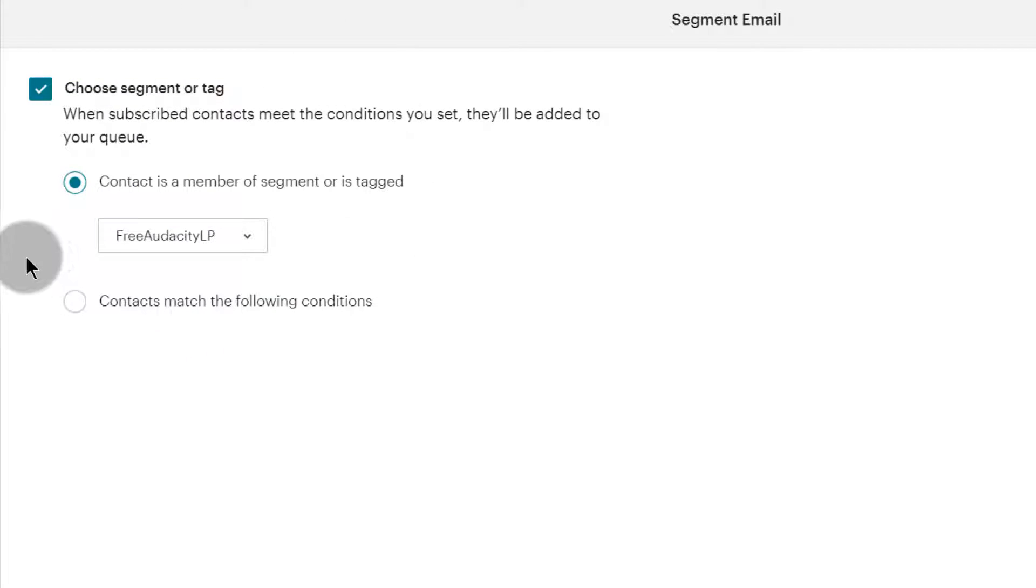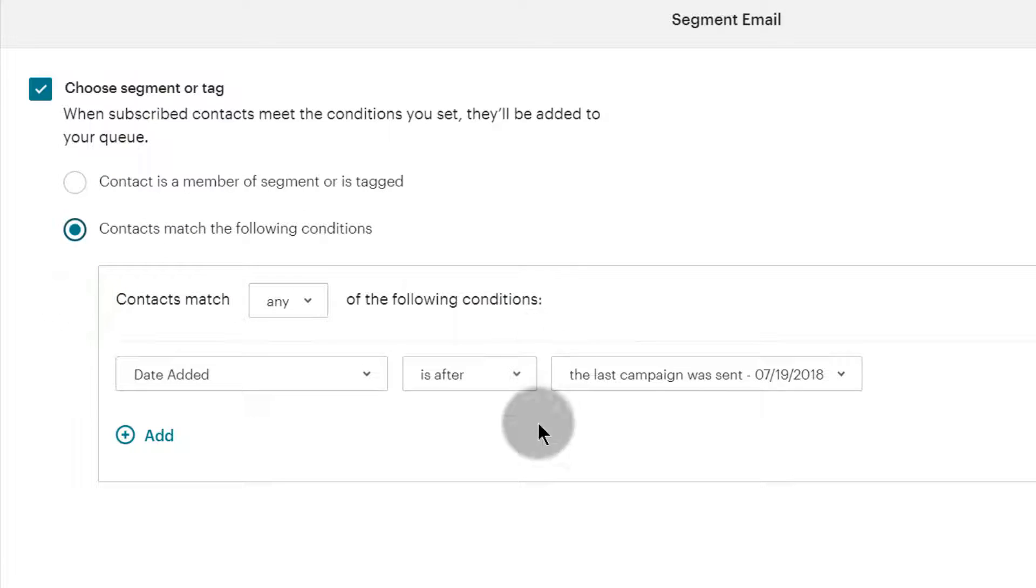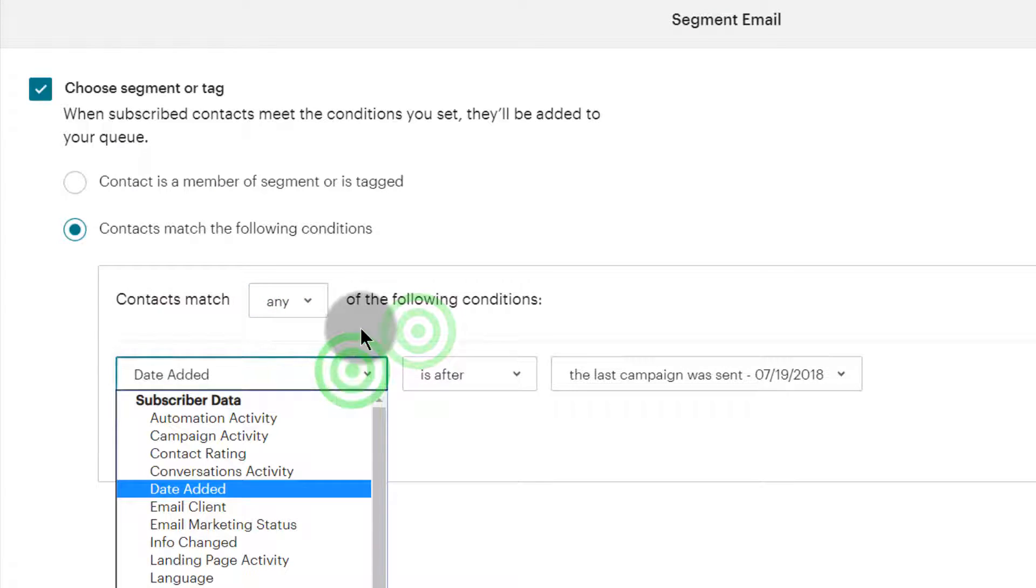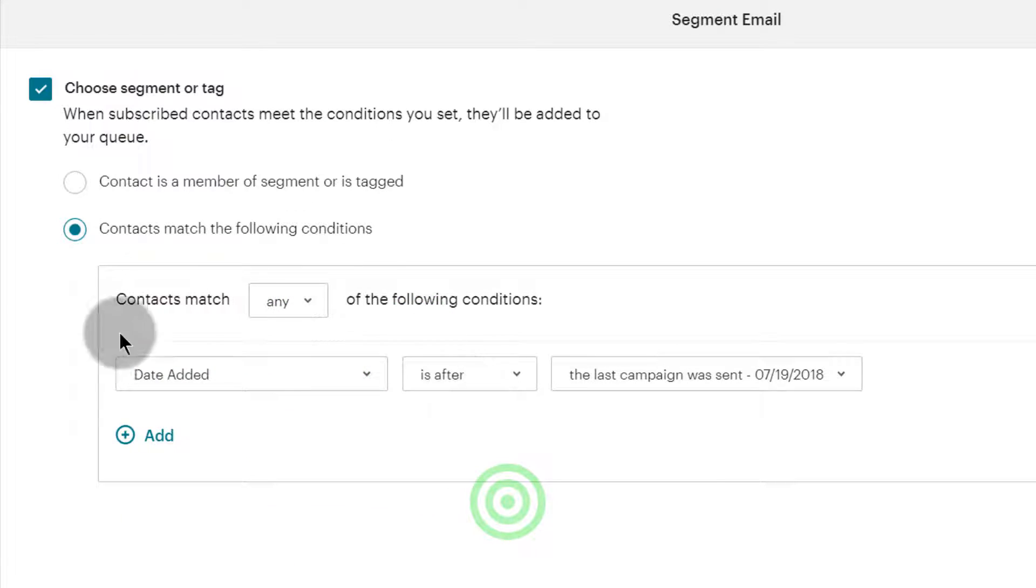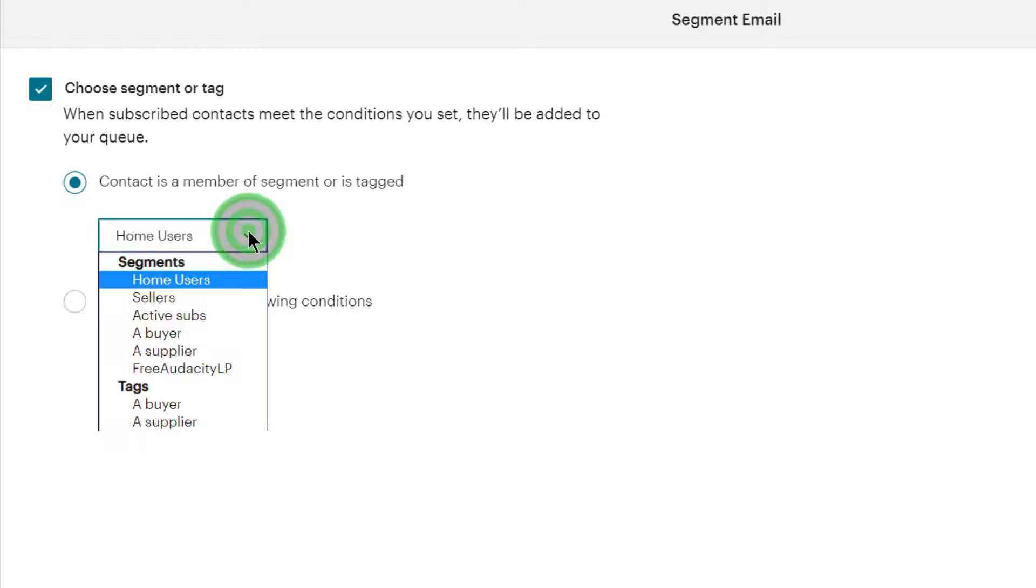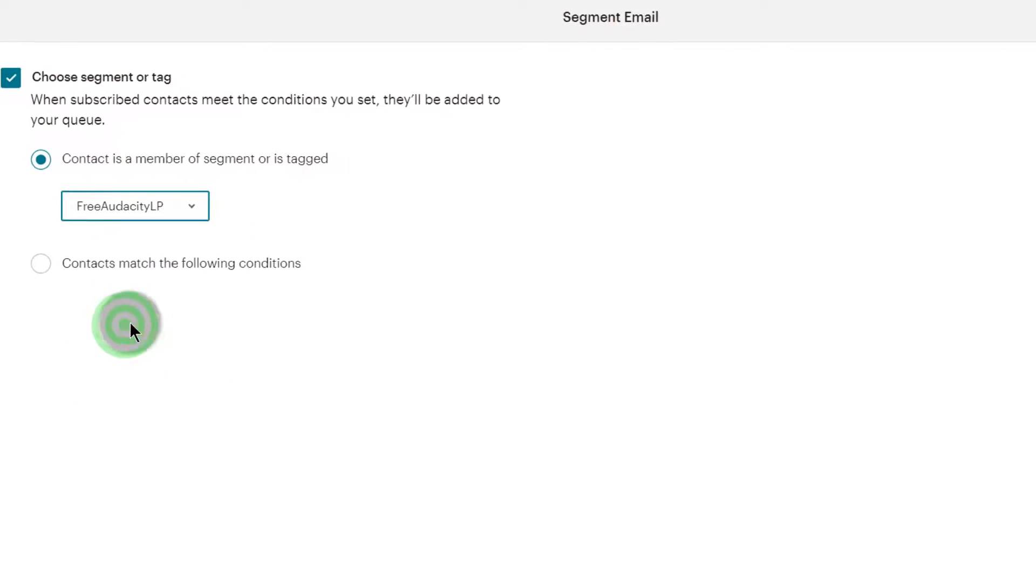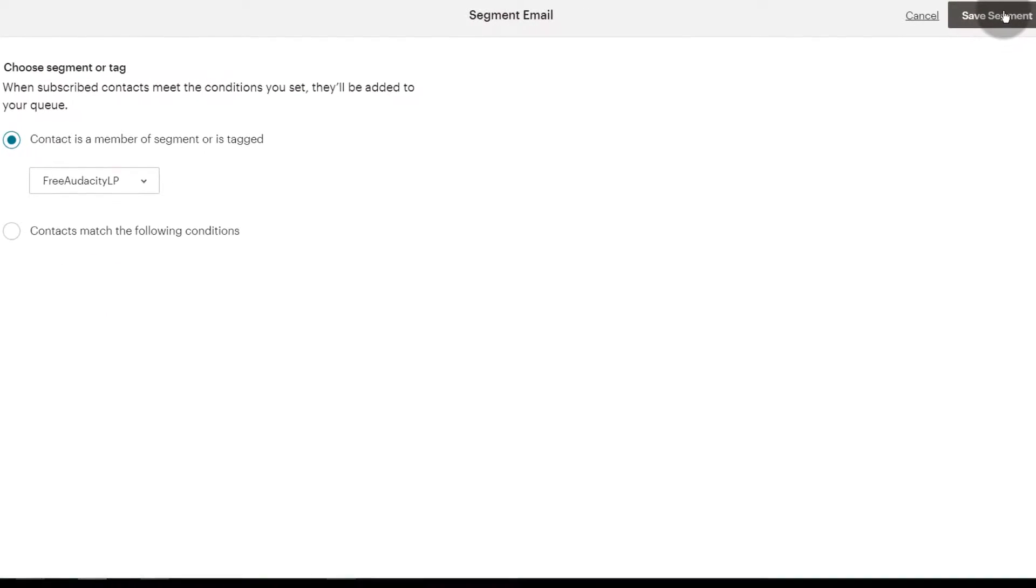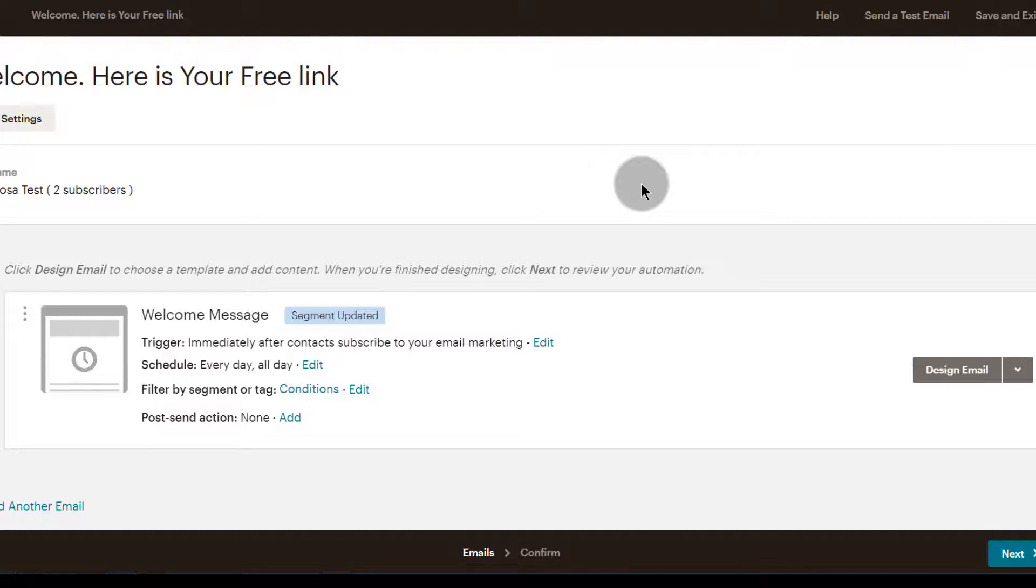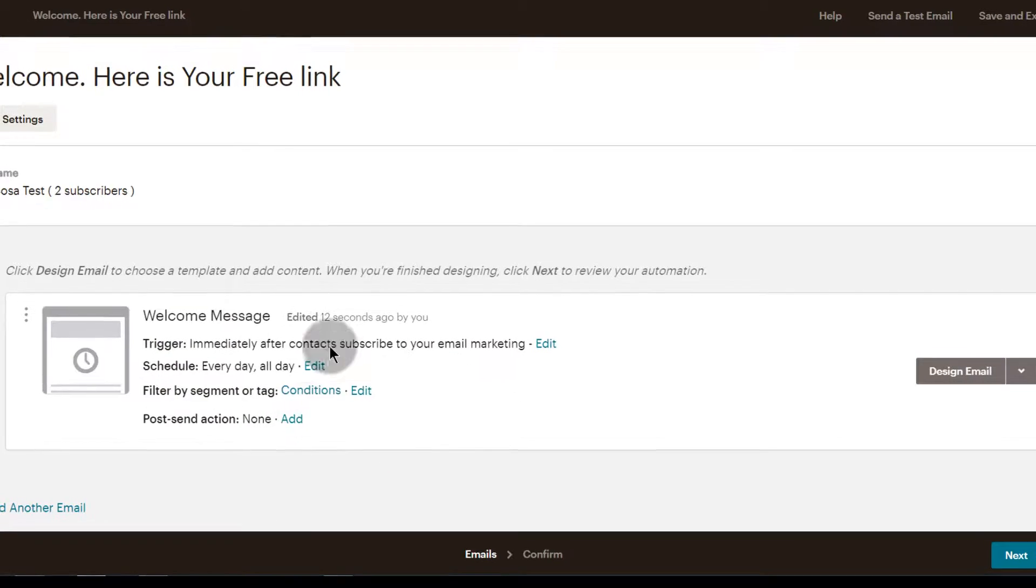Or if you haven't created your segment yet, you can create yours again, and I showed you how to create that. So you could have created a new one, but I saved us time by creating one in advance. Once you do that, save segment, then you can design your email.